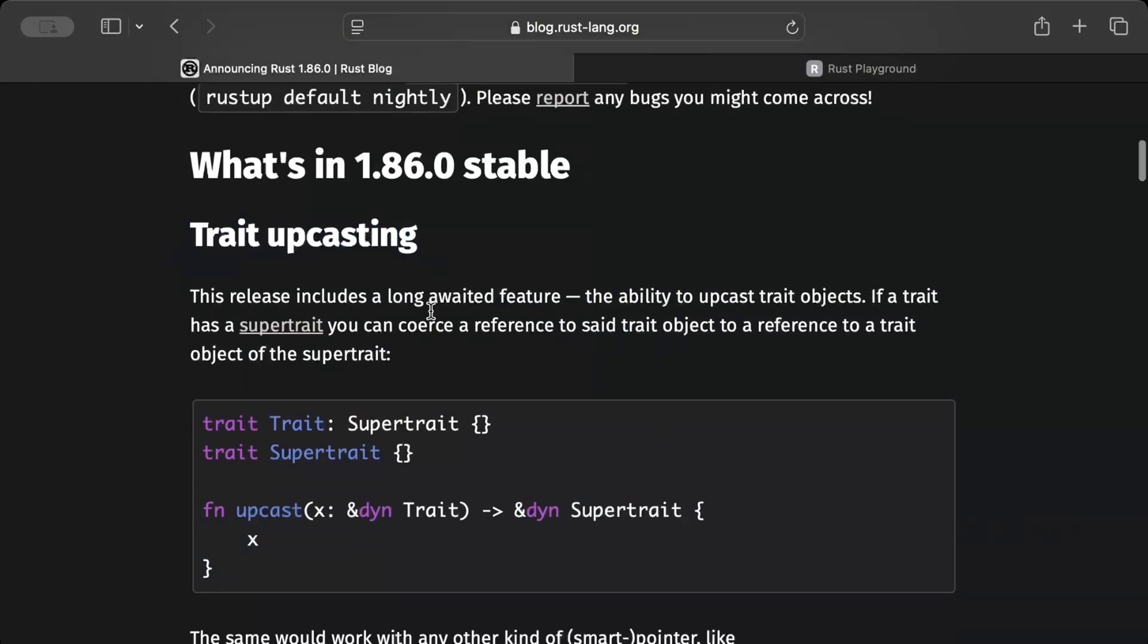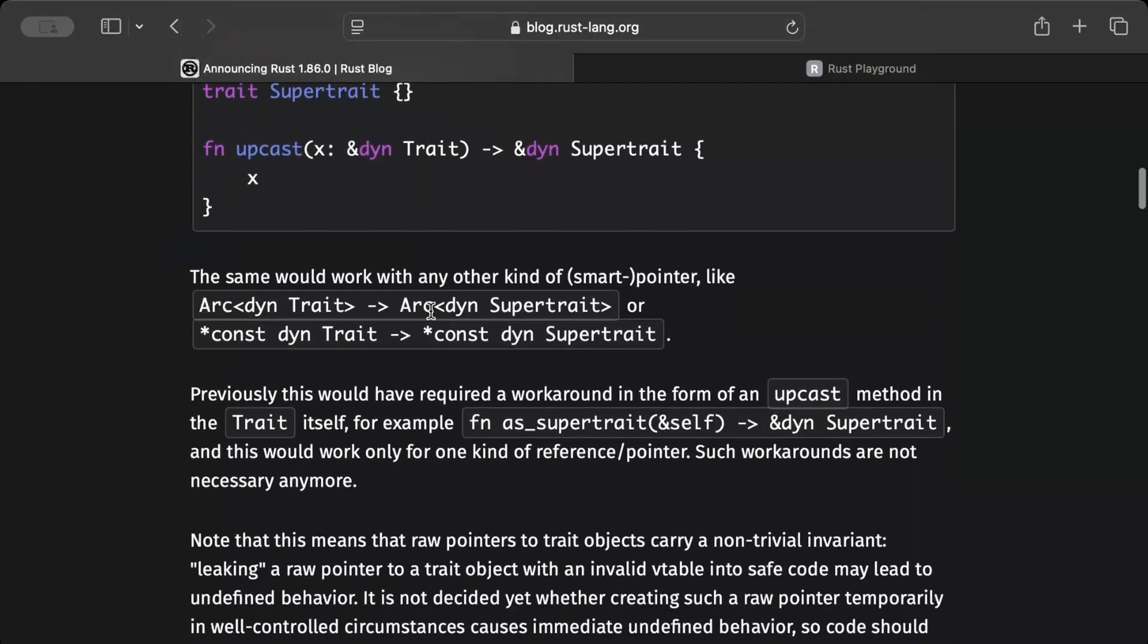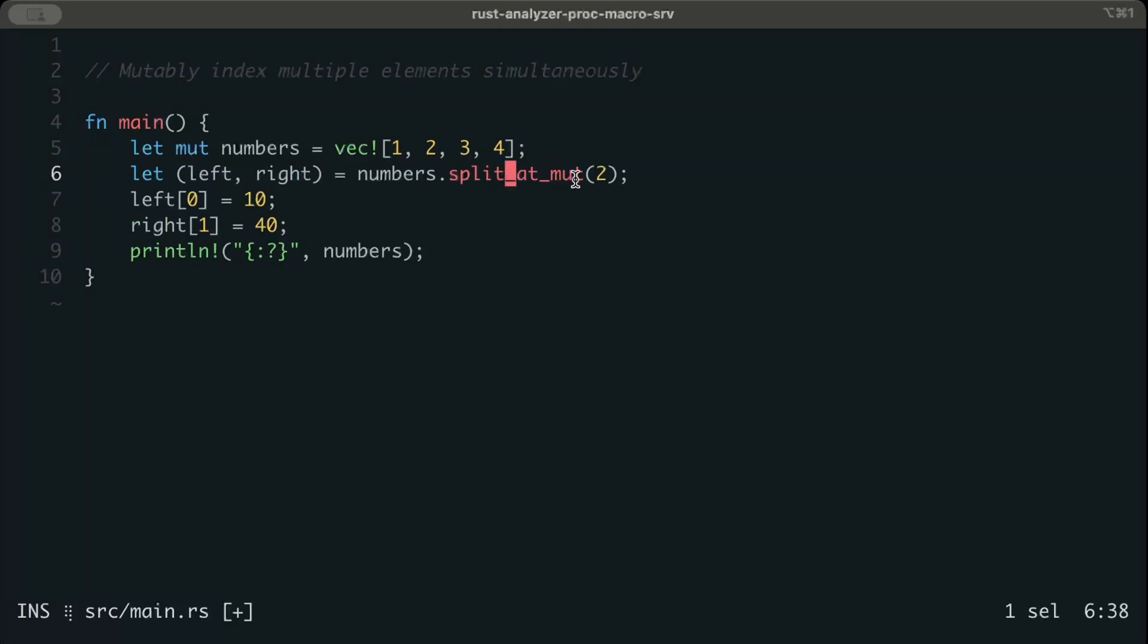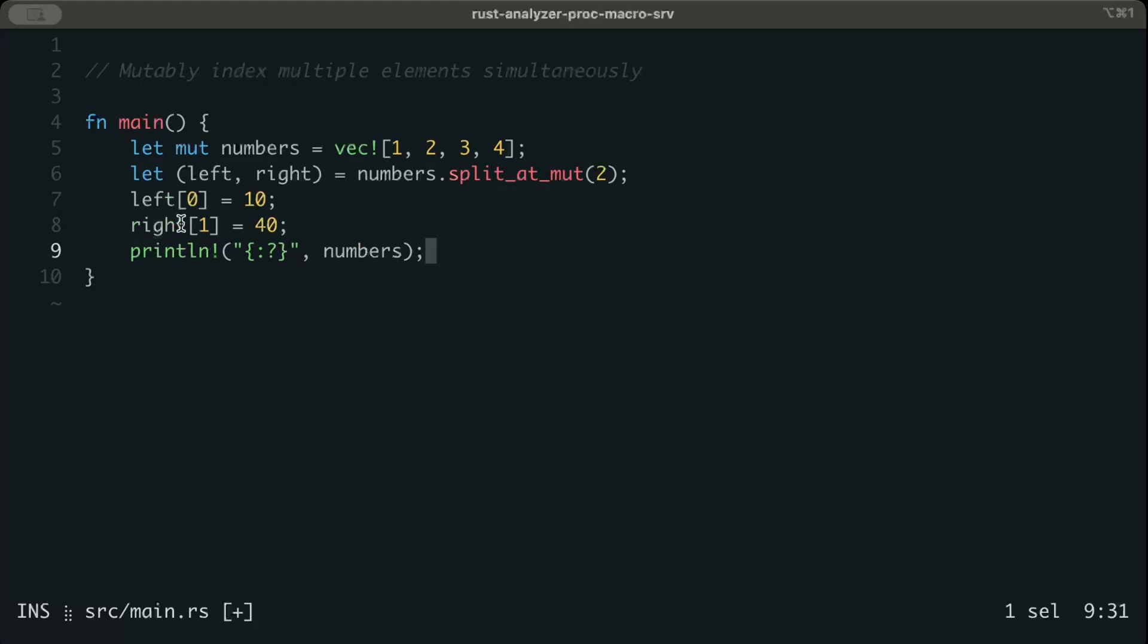Let's look at another interesting change to mutably index multiple elements simultaneously. Let's say we have a vector of numbers and we get left and right by split_at_mut. And then we want to modify, but we have to access individually each of the index that we want to modify and then we can modify and change the values. So since we have a mutable reference, ultimately the original numbers are modified, but as you can see it's not a very clean effort.